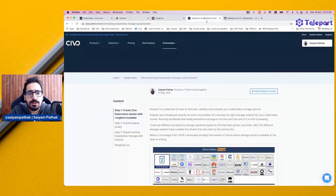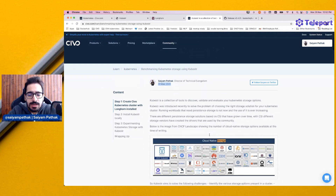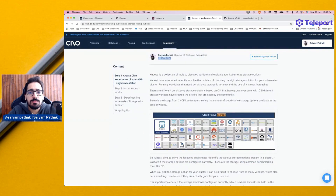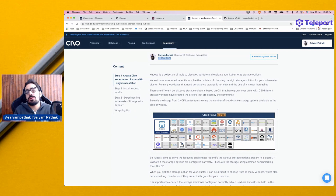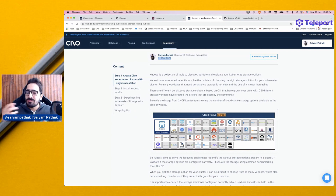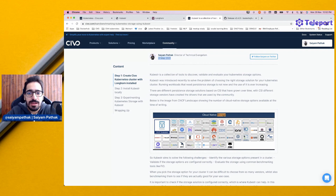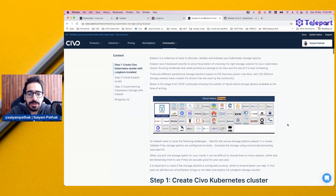I wrote about this quite some time back in March 2021. It's kind of a benchmarking tool for the storage layer that is being installed in your Kubernetes cluster. It analyzes that and benchmarks it against a number of FIO parameters.